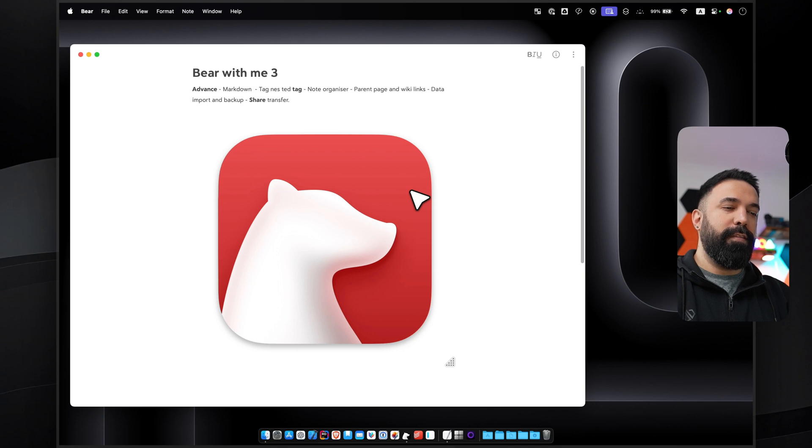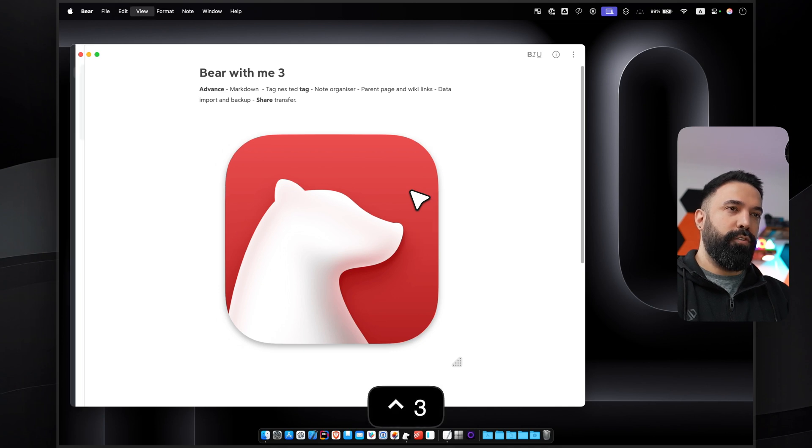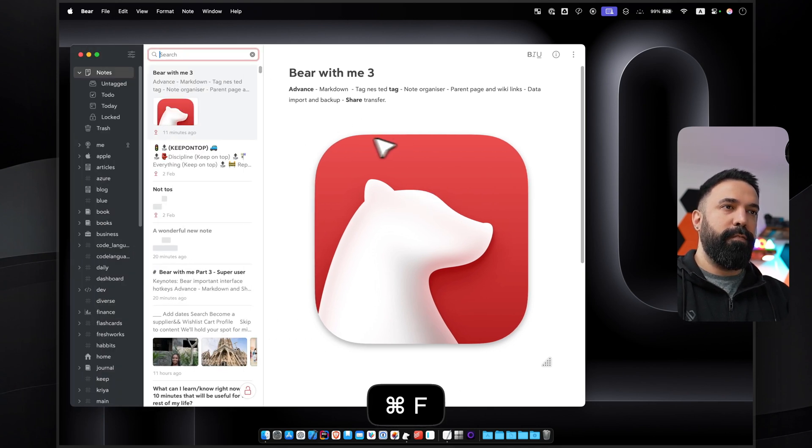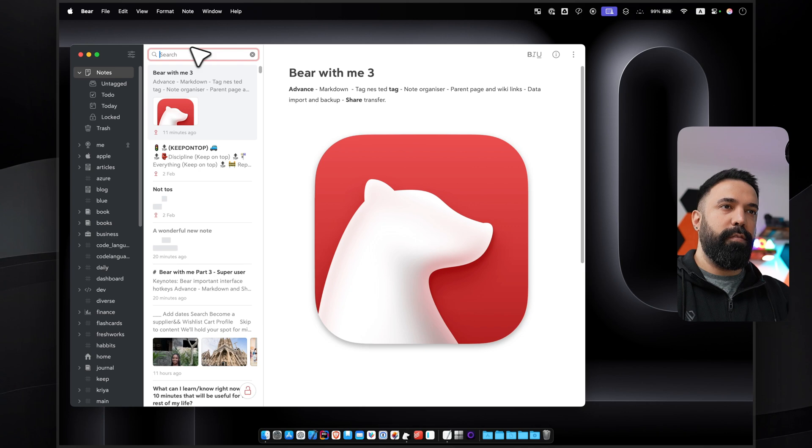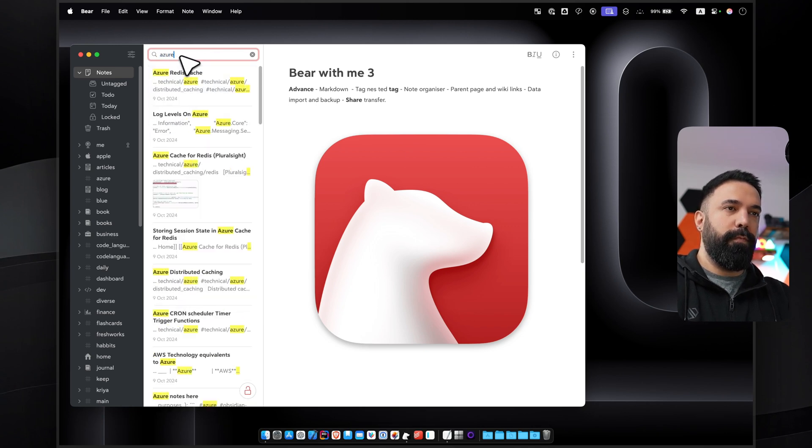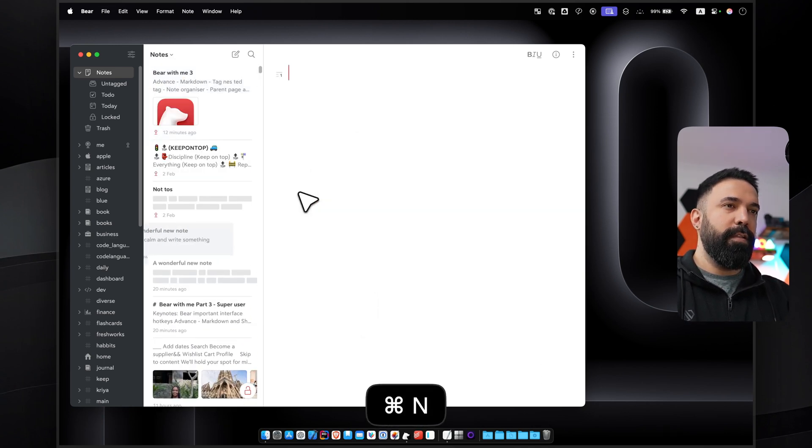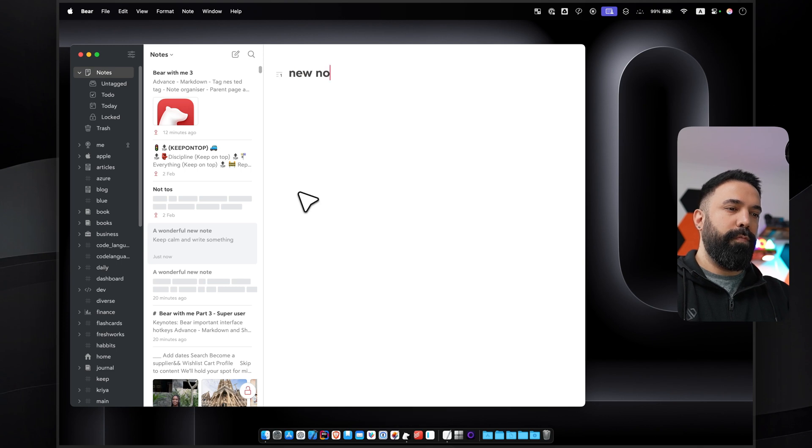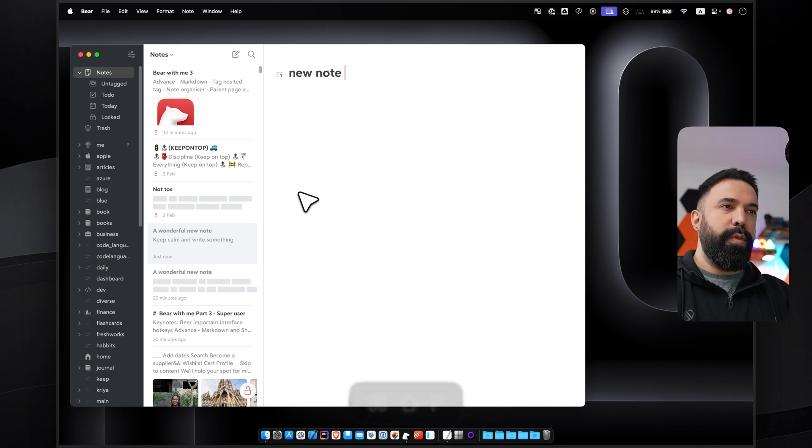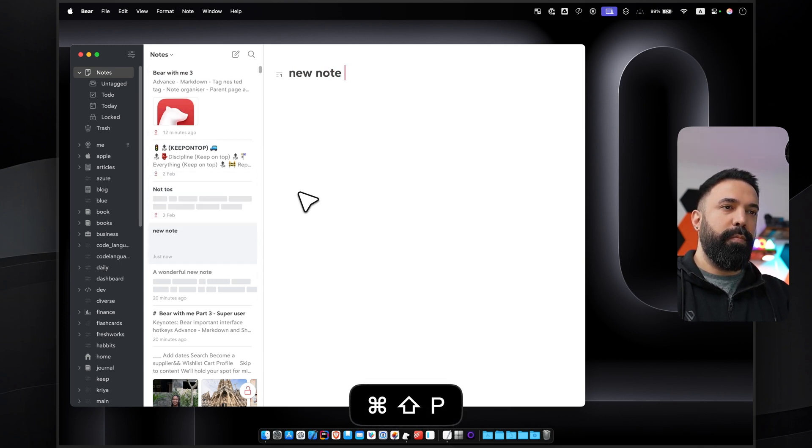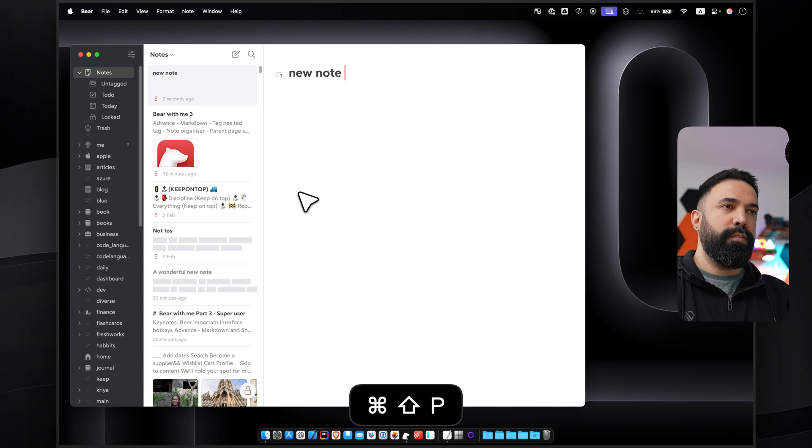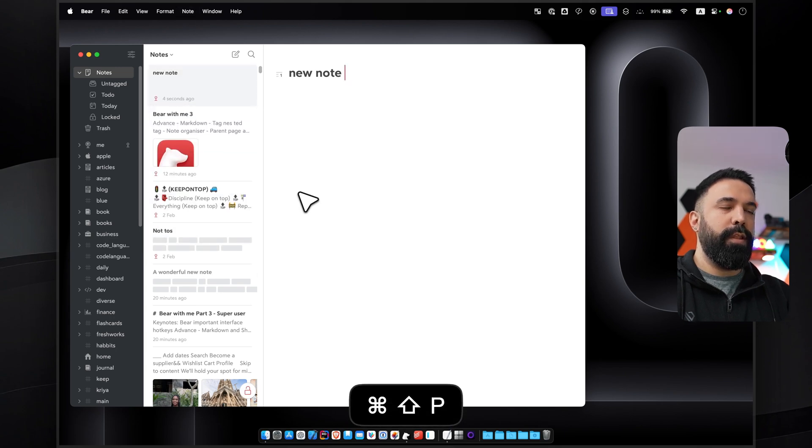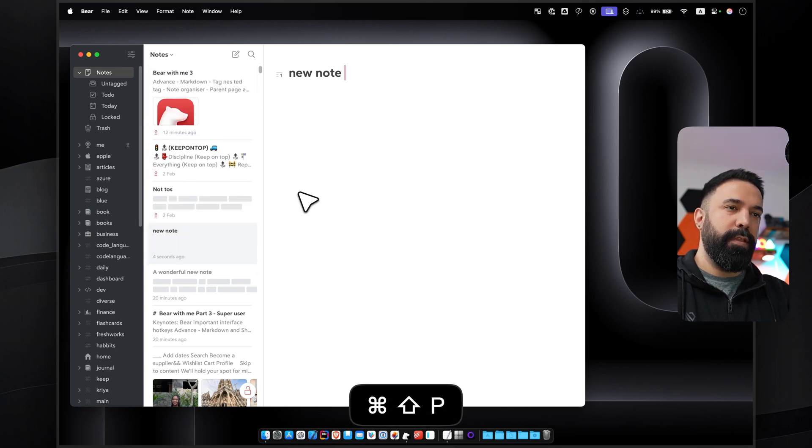Connected to that is Command F, which if I'm opening this sidebar, Command and F will easily navigate me through the search bar and I can just search for anything. And then pressing Command and N will create a new note. Command Shift P will pin the note on top, and then if you press it again it will toggle, so pin and unpin.